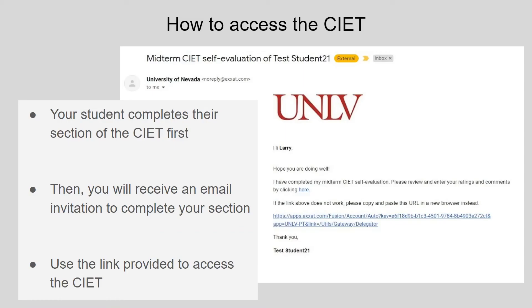To access the CIET, the clinical instructor will receive an email with a link sent to the email address you provided to your student. We recommend using a personal email address that you check regularly to avoid challenges with work emails, firewalls, or spam blockers. Only one link will be generated per CIET. Thus, in the event that there are multiple clinical instructors, all CIs should work together to complete the CIET, as you can only submit one entry for midterm and one for final. This is different from the CPI, where multiple CIs could submit unique evaluations. With the CIET, CIs must work together to submit one entry.